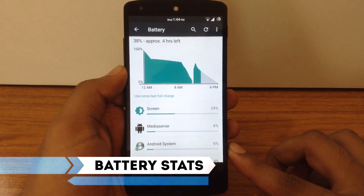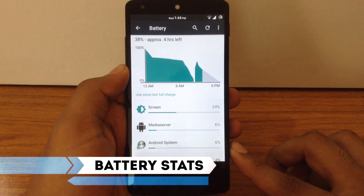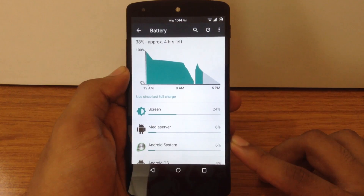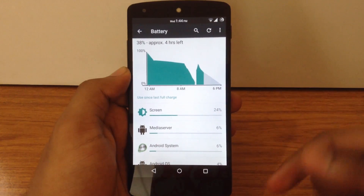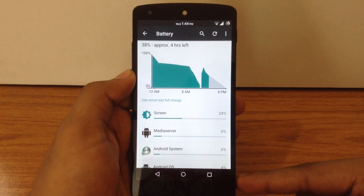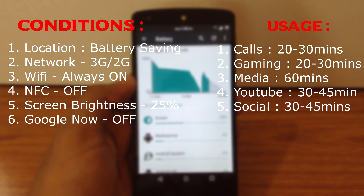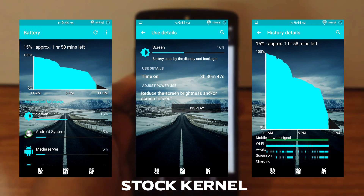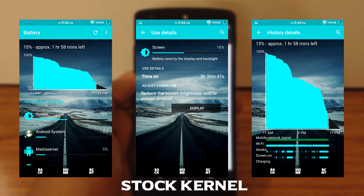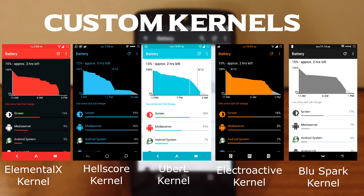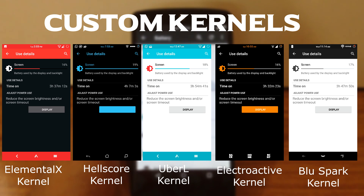Now we will check out battery performance of this ROM with 5 custom kernels and the stock kernel. All the custom kernels are used on default settings — no tweaks are applied to any kernel. All these stats are taken after a minimum of 4 charge cycles. These are the battery stats for the stock kernel, and these are the battery stats for the 5 custom kernels. As you can see, the Health Score kernel has the highest screen-on time compared to the other 4 kernels — about 4 hours and 7 minutes.